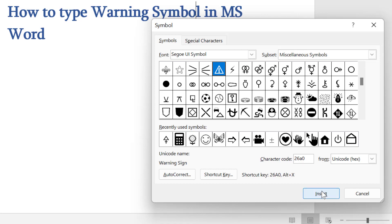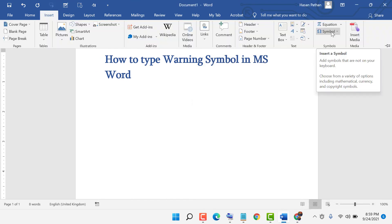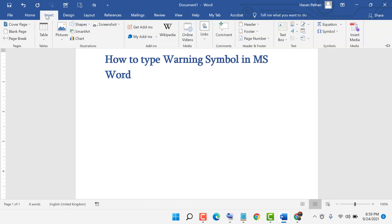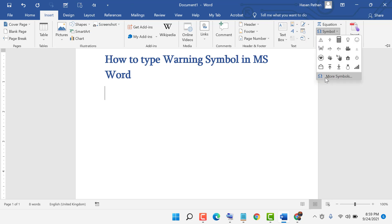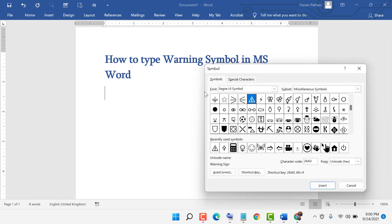I will tell you again: go to Insert, go to Symbols, go to More Symbols. Select the font, select the subset, the character code is this — now click Insert.